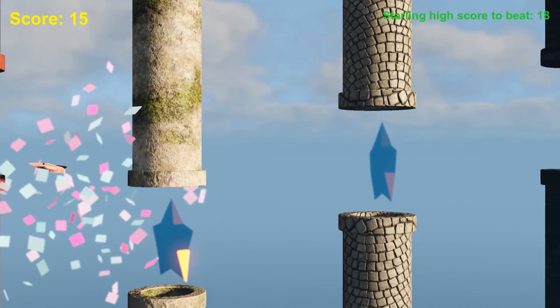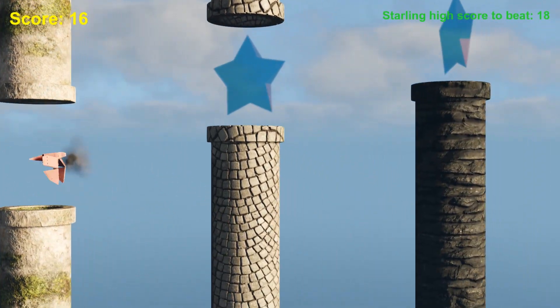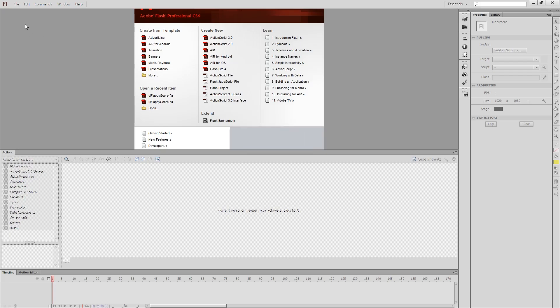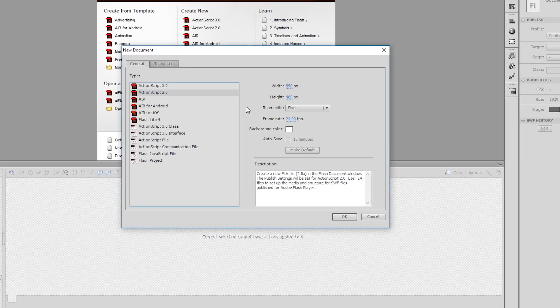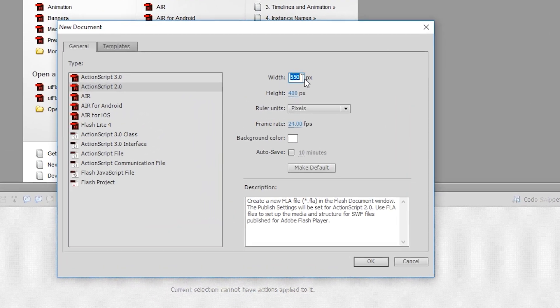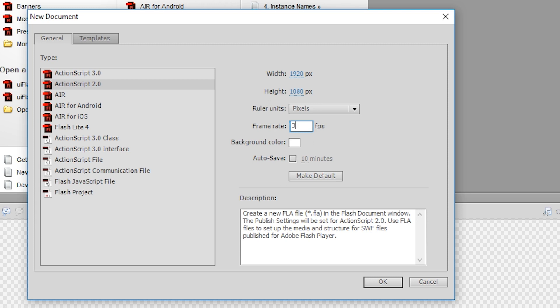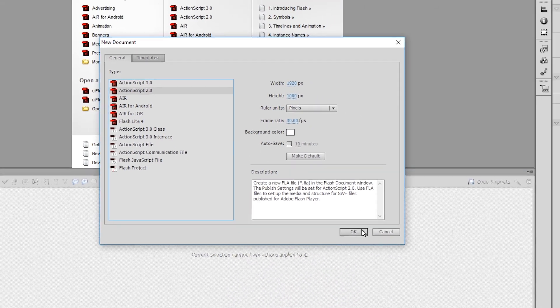So you can use Scaleform, or you can use Flash version 6 for this. I'm going to be showing you Flash version 6, and the first thing we want to do is create a new object, and I'm going to create this full size, 1920 by 1080. Frame rate should be 30 frames per second. Make sure you're working in pixels as your units here, and we're going to be working with ActionScript version 2, which is what CryEngine supports.